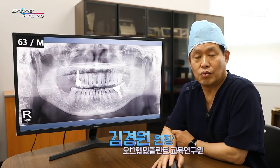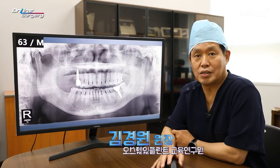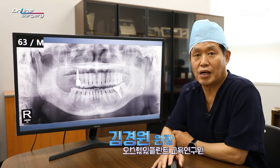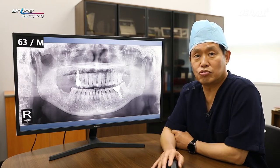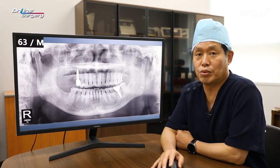Greetings, I'm Dr. Kim Young-Won. I am honored to meet you via online surgery. Let's look at today's patient.